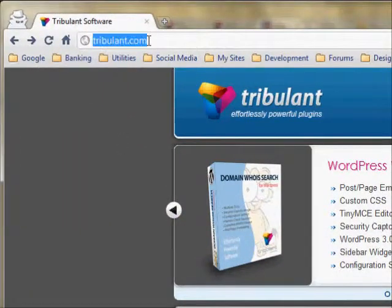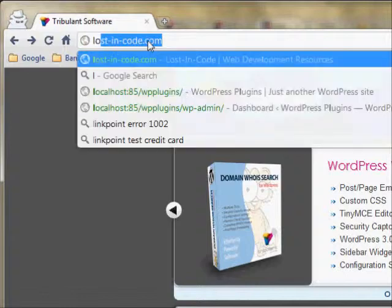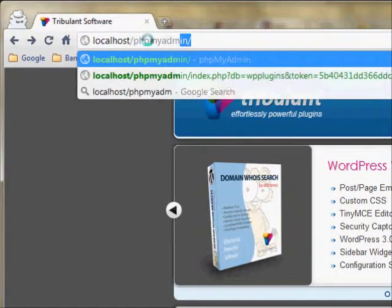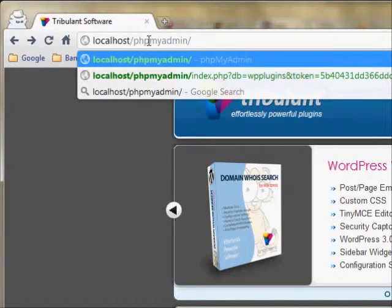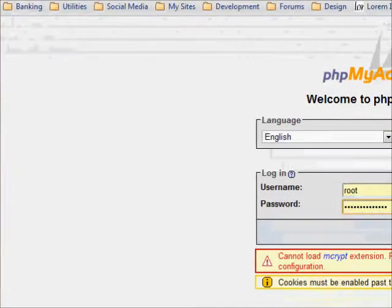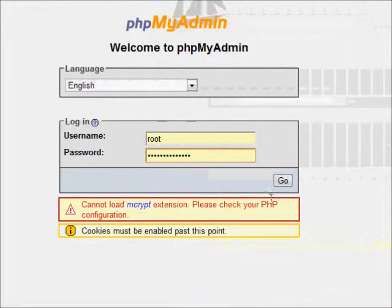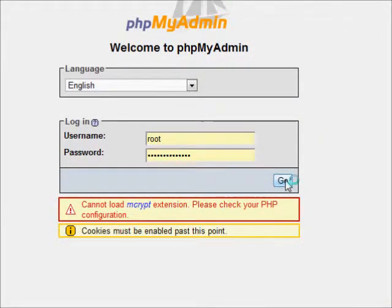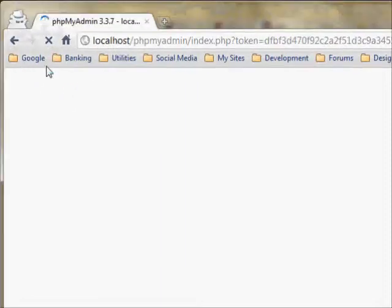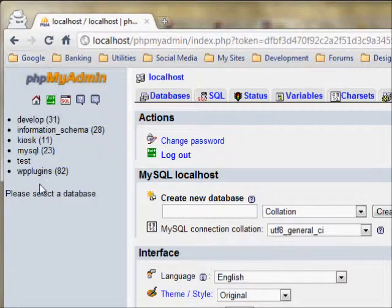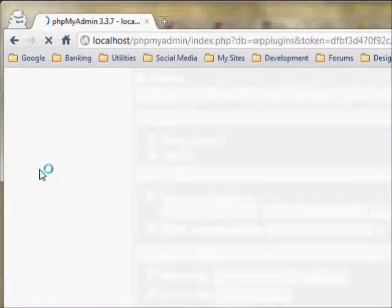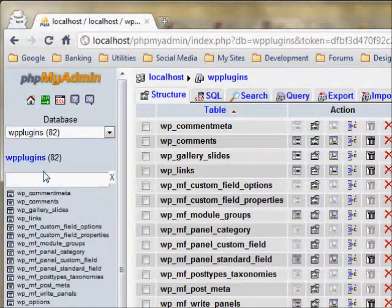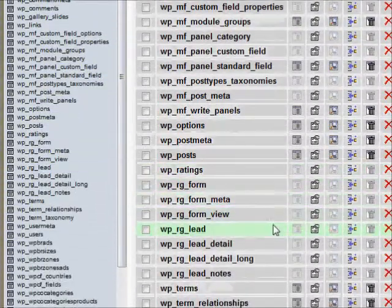The first step is to open up phpMyAdmin or whichever database tool you use. You should open up the database and find the wp_wco_orders table. It's the table containing all the database orders.